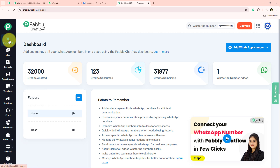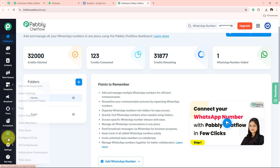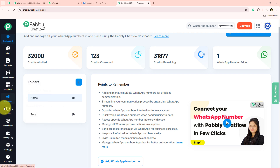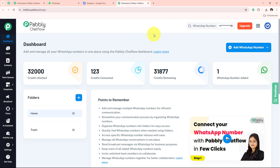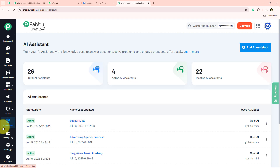I am going to the left side of Pably Chat Flow where you can see all the features offered. Today's video focuses on how to create a WhatsApp chatbot — an AI assistant — for an online store. I am going to the AI Assistant feature. If you want to learn about any other feature in detail, a dedicated video tutorial for each is attached in the description box below.